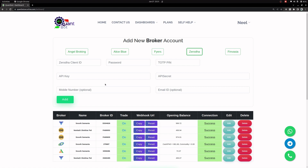There are two stages basically. The first part is where you will need the Zerodha client ID, password, and the TOTP pin or the TOTP key. The second step is to get the API key and secret.